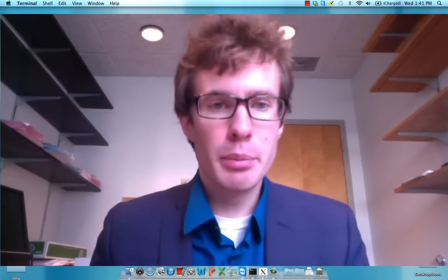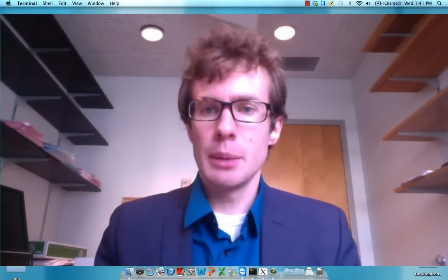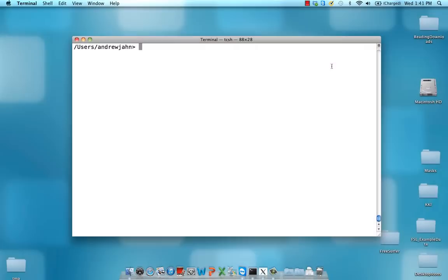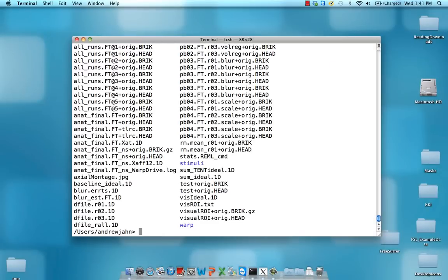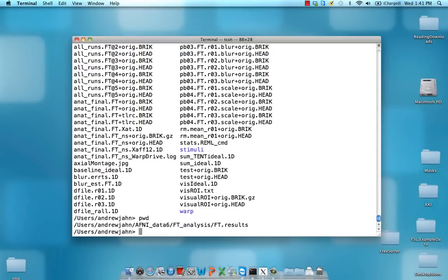I'm going to do a very brief example using the AFNI dataset 6, as you can see right here—AFNI data 6, the one that's available online.